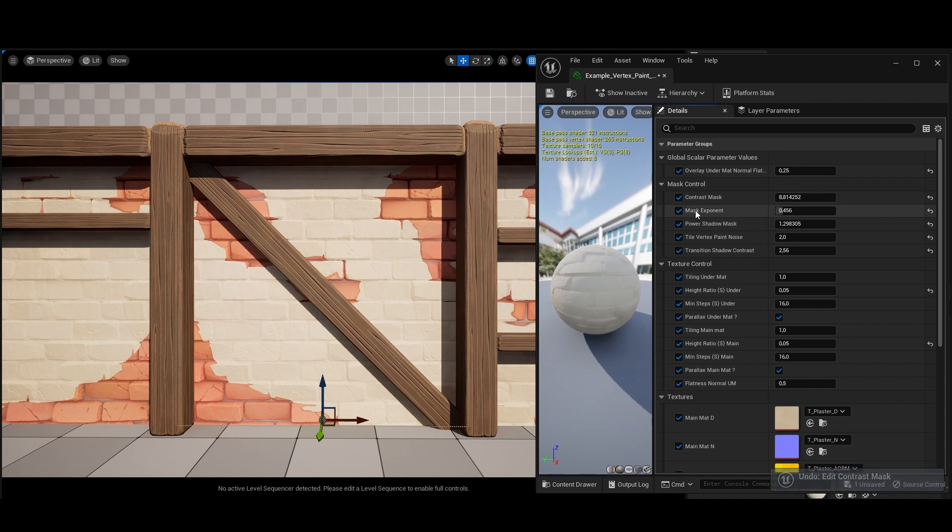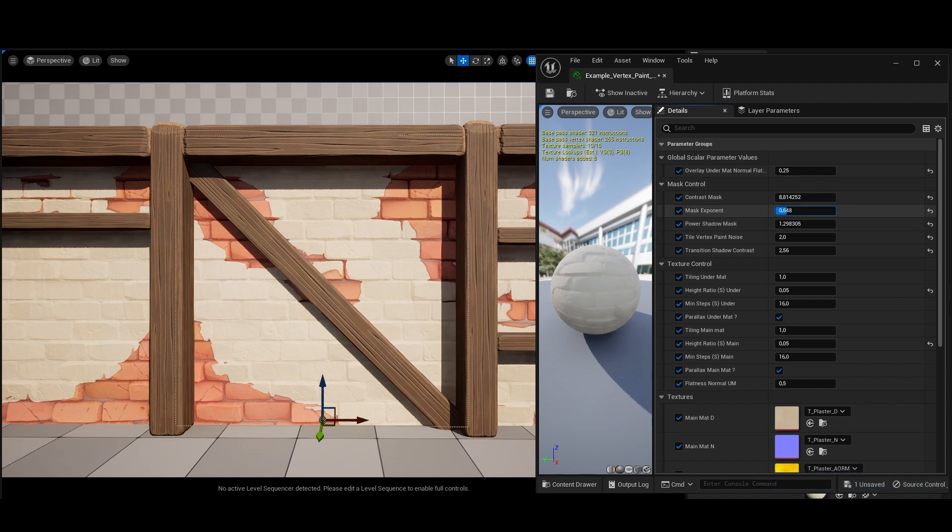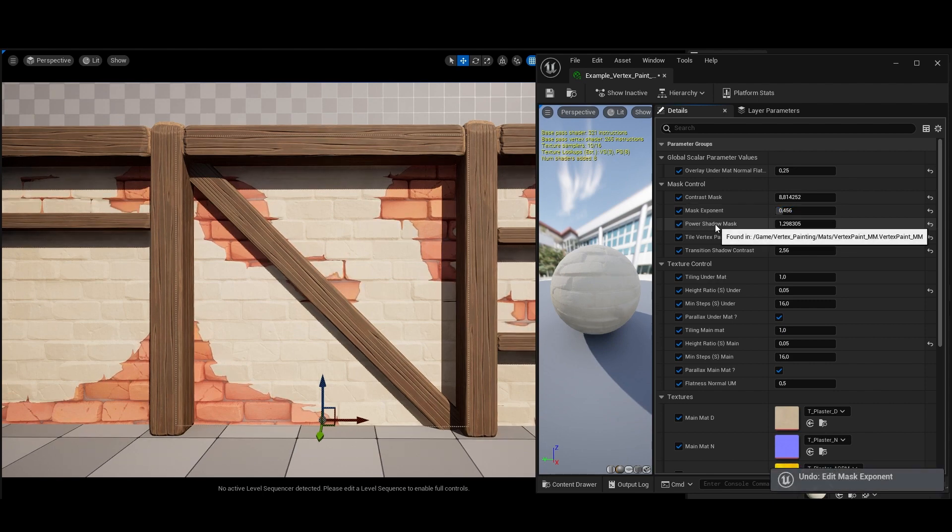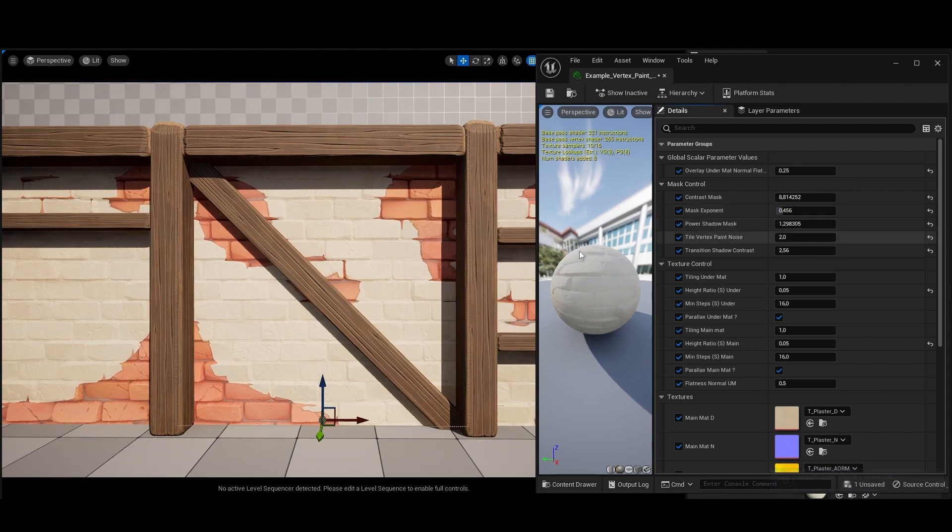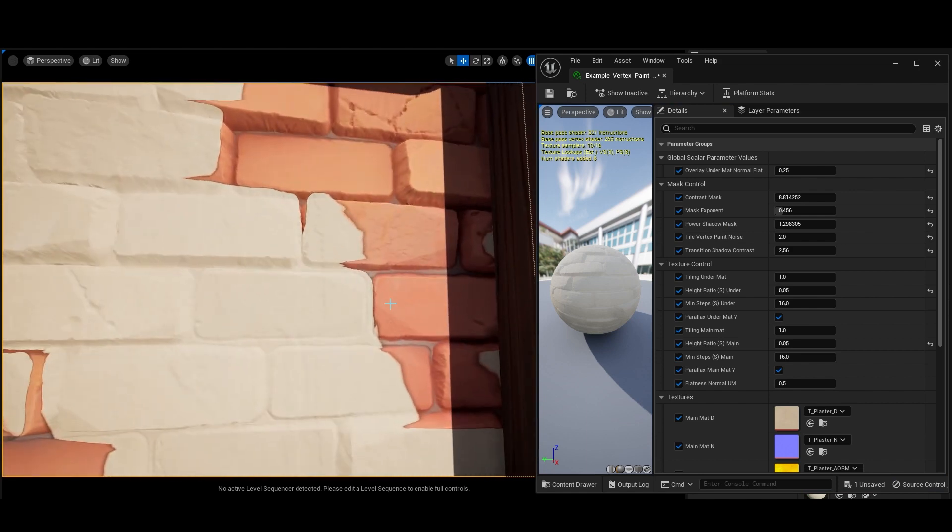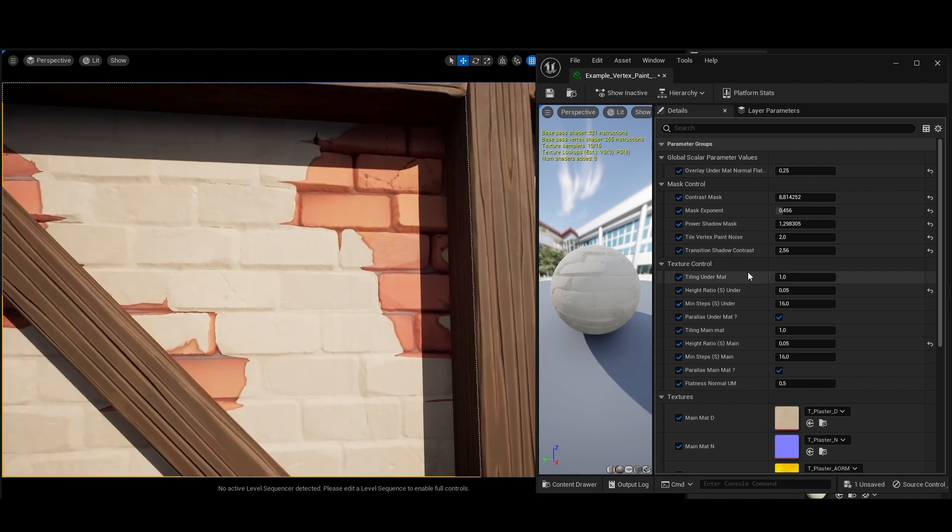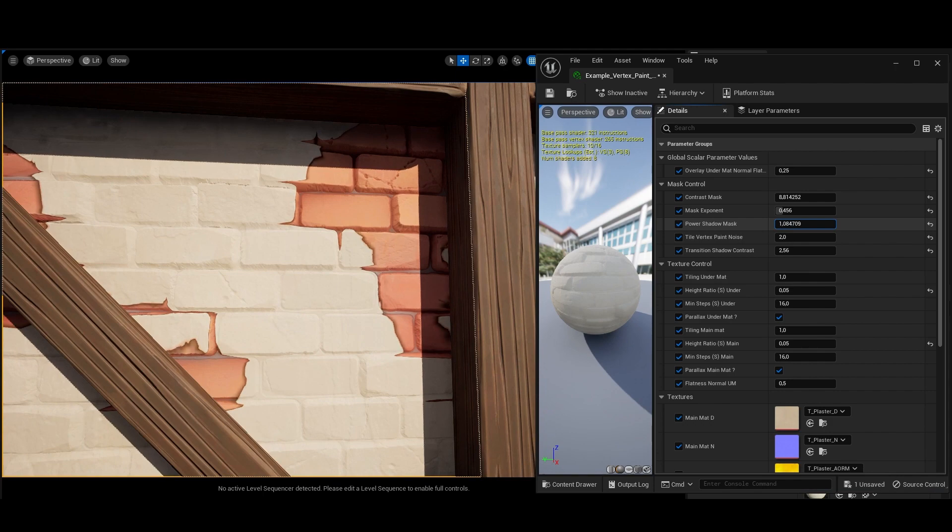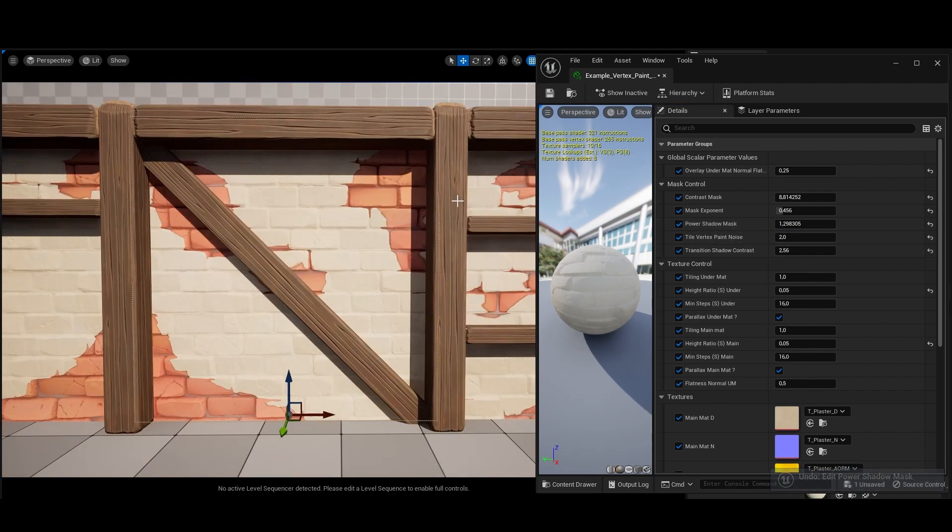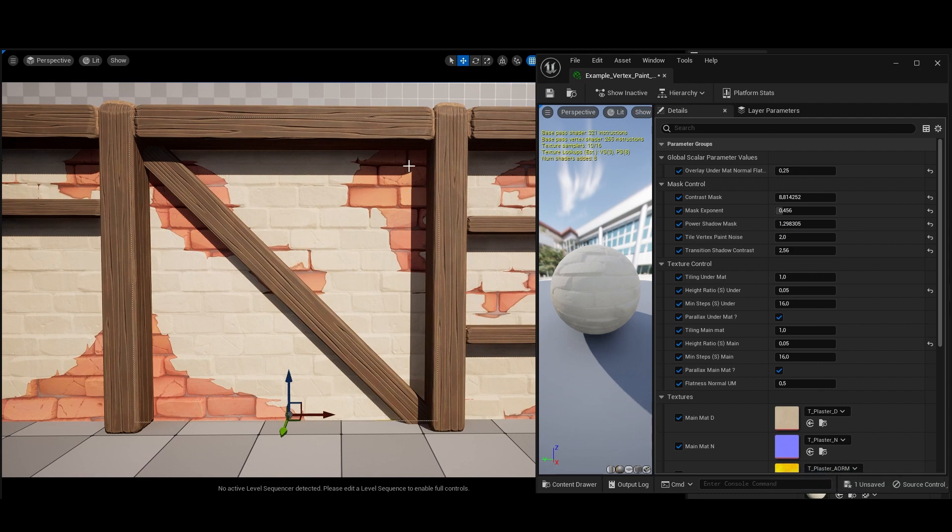You have also a mask exponent which is growing the mask or reducing it like so. A power shadow mask which is exactly the shadow that you can see here. Basically, it's just straightening the shading or lowering it here. The mask has a noise added to the vertex paint that you did to add details. And you can control the timing of that noise here.